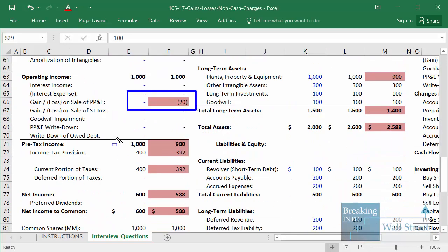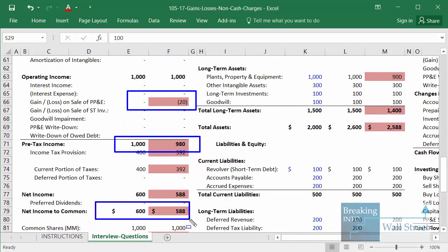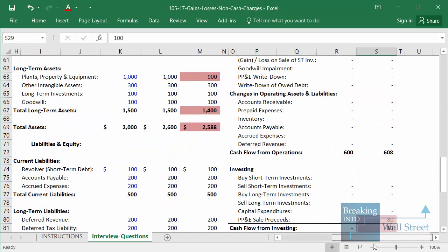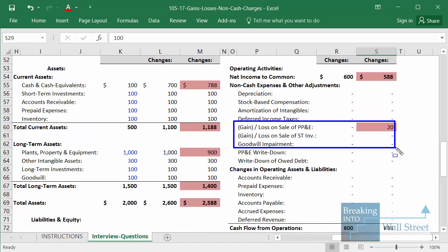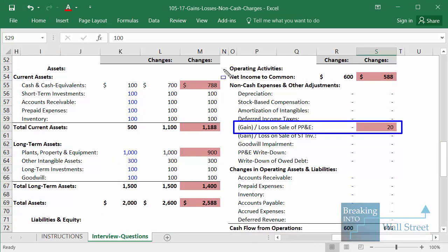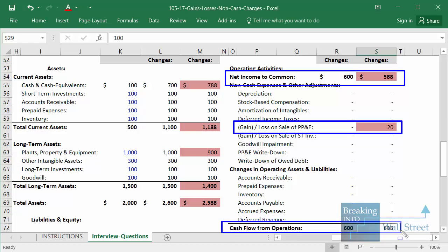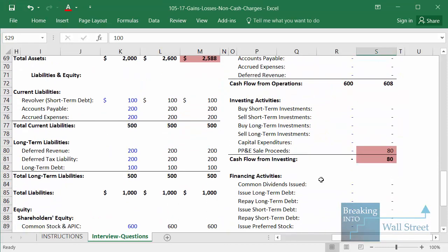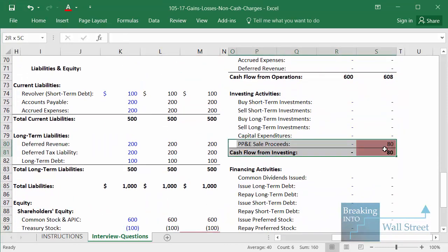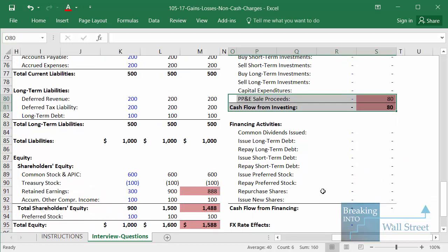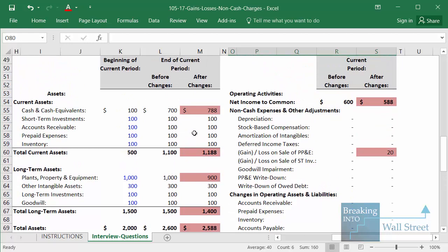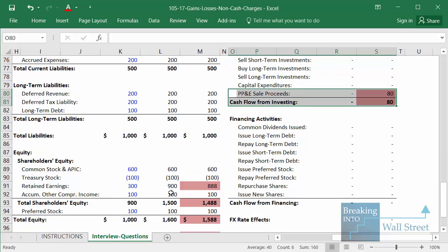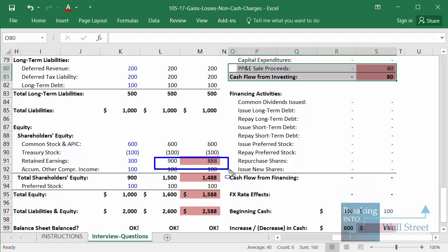You have a negative on the income statement that reduces your pre-tax income and net income. Then on the cash flow statement, you add back that loss of $20. Net income is lower, but overall your cash balance is up because you've added back a loss and saved something on taxes. Then you record the net amount received, and on the balance sheet you reflect the higher cash balance, the lower PP&E, and equity also changes because net income is different.